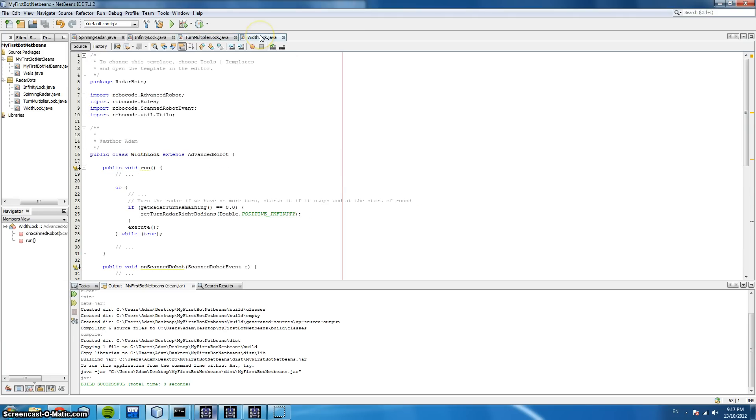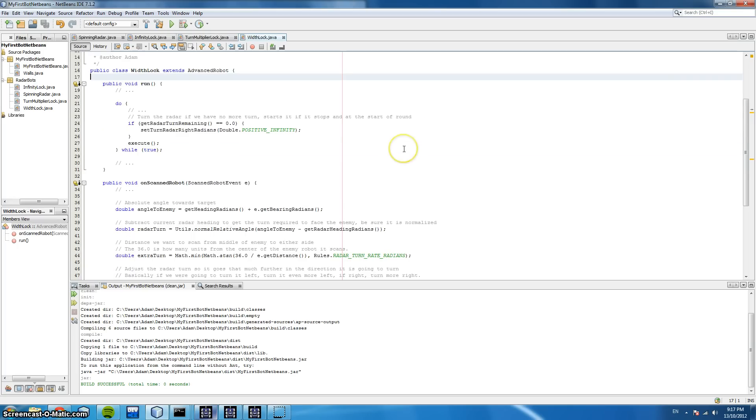The width lock. This is very similar to the previous one except that we're going to have a wider range.